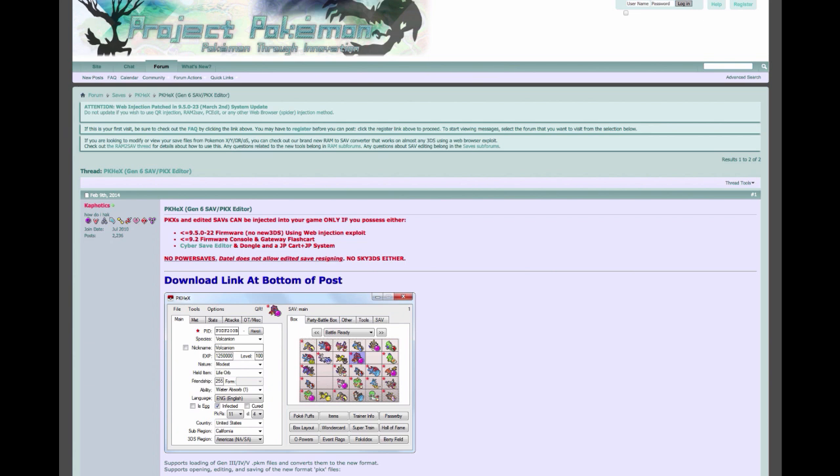Now this tutorial — sadly they did patch the Pokégen thing, but in the description below I have a video where you could downgrade your system so you could actually Pokégen again. You can downgrade whenever you want to Pokégen, it works 100%, so you guys do not have to worry about that at all.